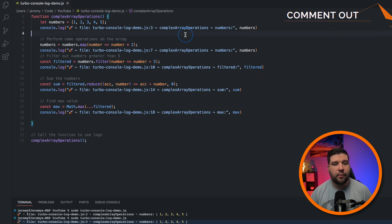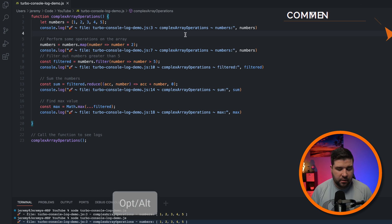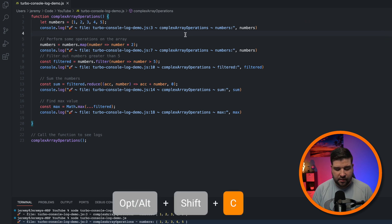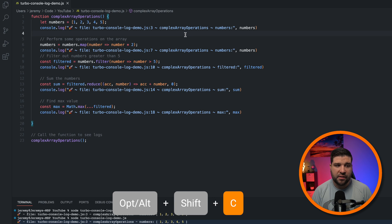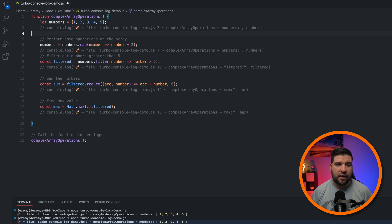Now let's take a look at some of the other things that TurboConsoleLog can do. Let's say we want to comment out all of these console logs that we've added. The key combination for that is Option-Shift-C on Mac or Alt-Shift-C on Windows. And we can see that it comments out all of the console logs in this file.